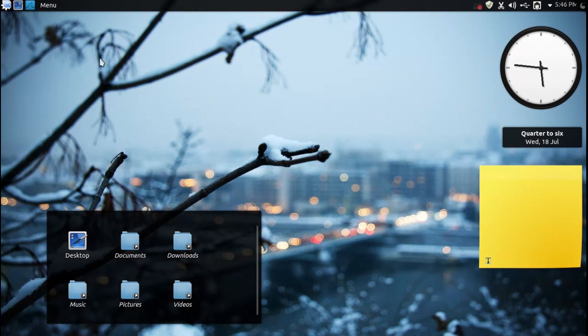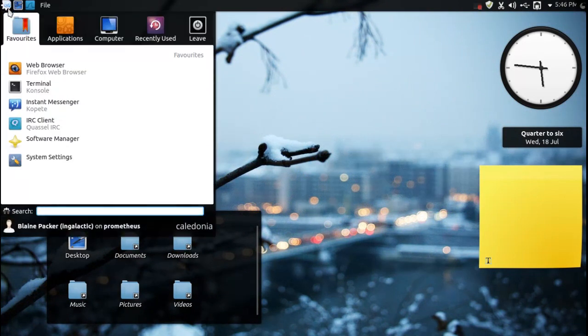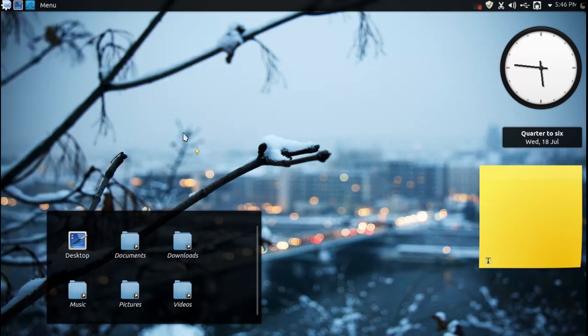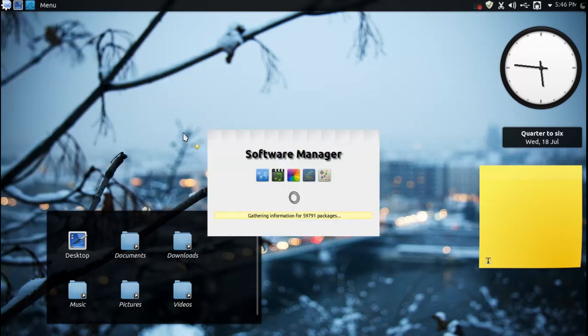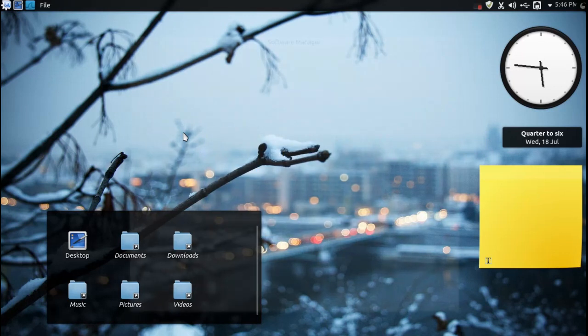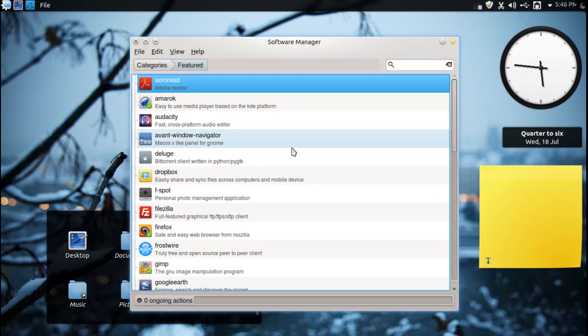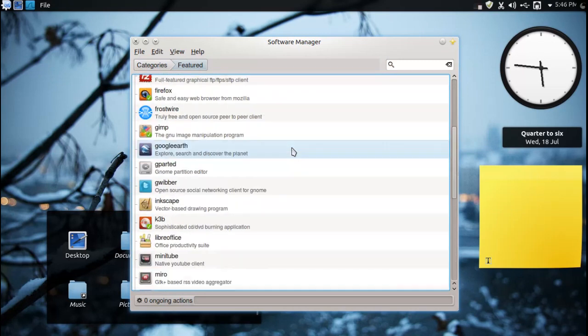And then the third thing I do is usually install some apps. Now of course it's Linux Mint so you're going to want to look at the software manager. We've already had a look at the software manager and I'm not going to spend too much time here at all because it works.